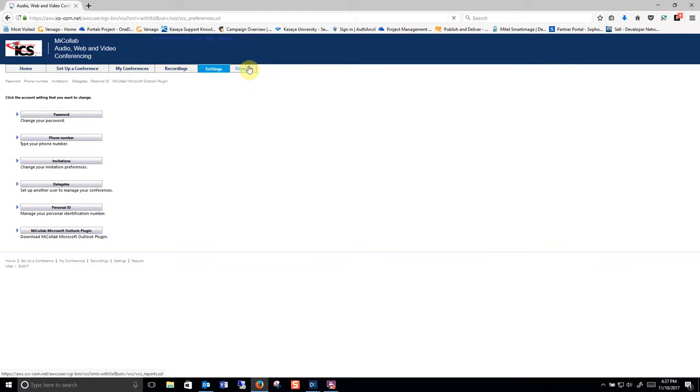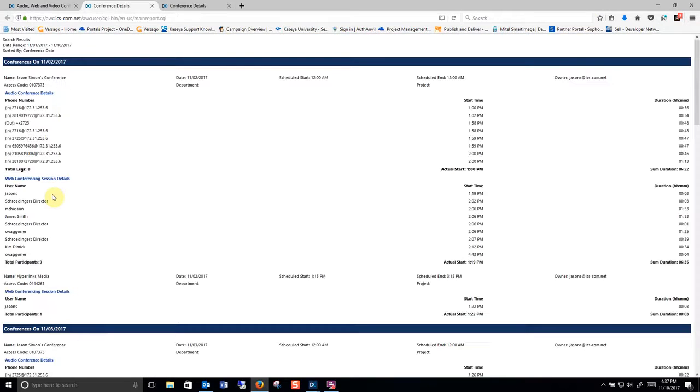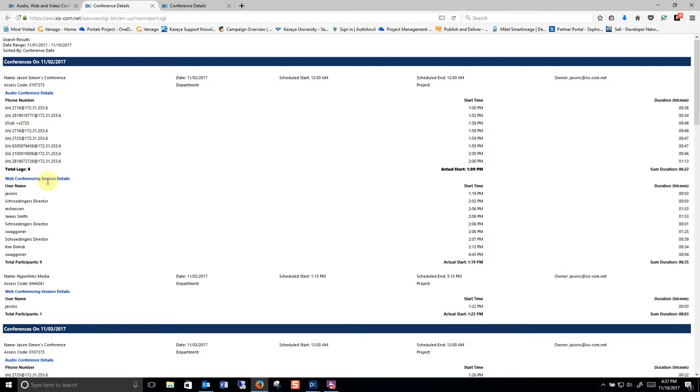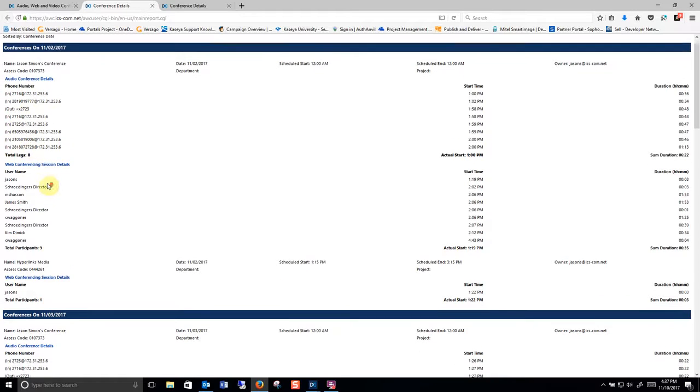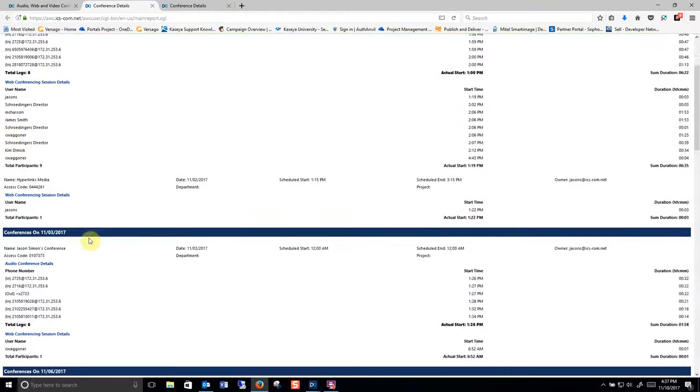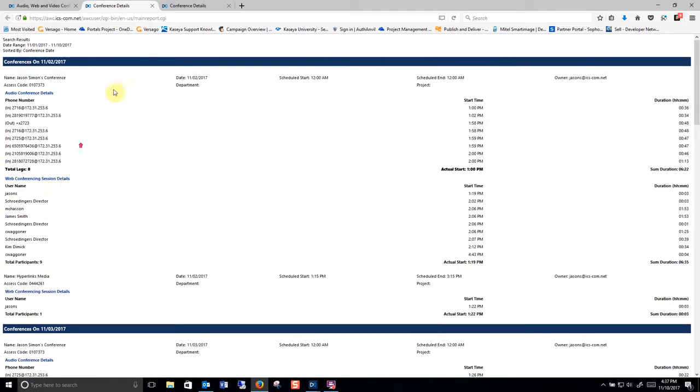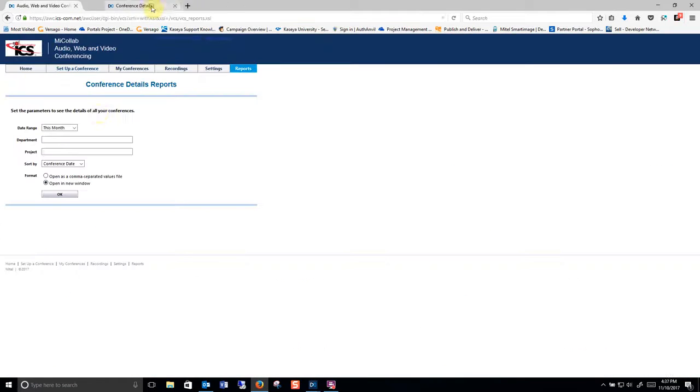And reports. So here are all my conference calls. Here's the extensions and phone numbers and IP addresses of the people that attended the conference call. If it's a web conference, here's the name of everybody that jumped into the conference call. So it gives you a detail of who was there when and if somebody missed an important conference call.